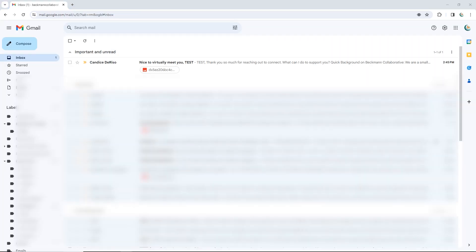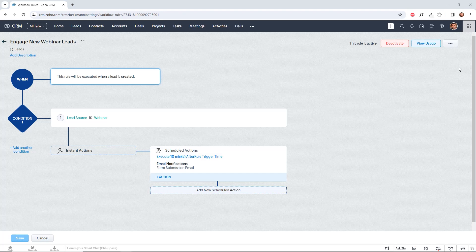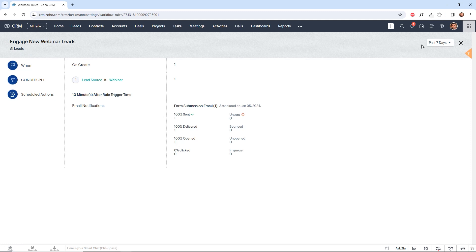So here we are 10 minutes later, and we've received our automated welcome email, which was sent from the CRM. And we can also view the history within the workflow by clicking view usage. And you can see that it was triggered and it was sent. And we can also see that it was delivered and opened, but it was not clicked. So we've captured all the important metrics associated with this new lead and how they've interacted with the first email we've sent.